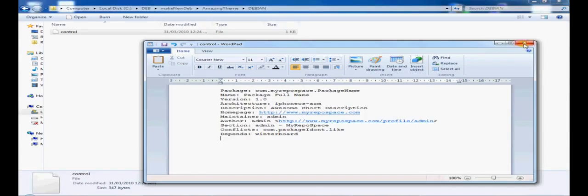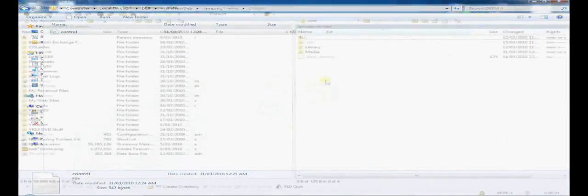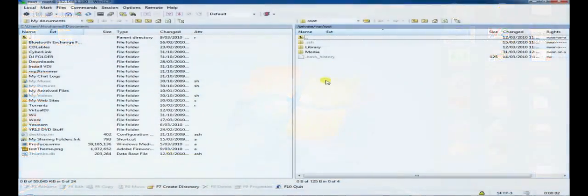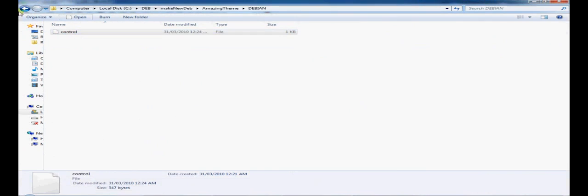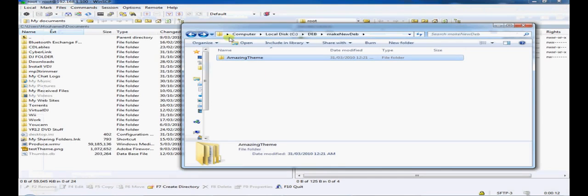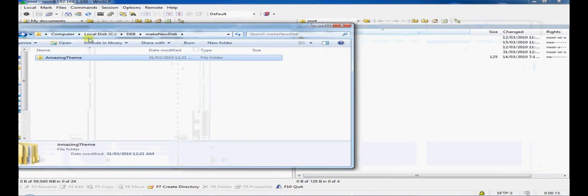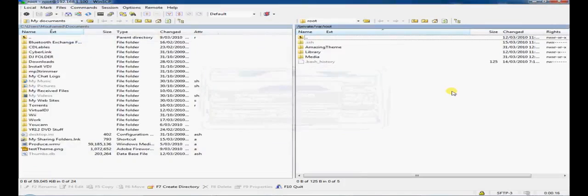Okay. Now we're going to jump into WinSCP. WinSCP opens you up by default in the root partition, which is perfect. I'm going to go ahead and simply drag and drop my amazing theme folder, which I've created with all my information in it, into the root partition.